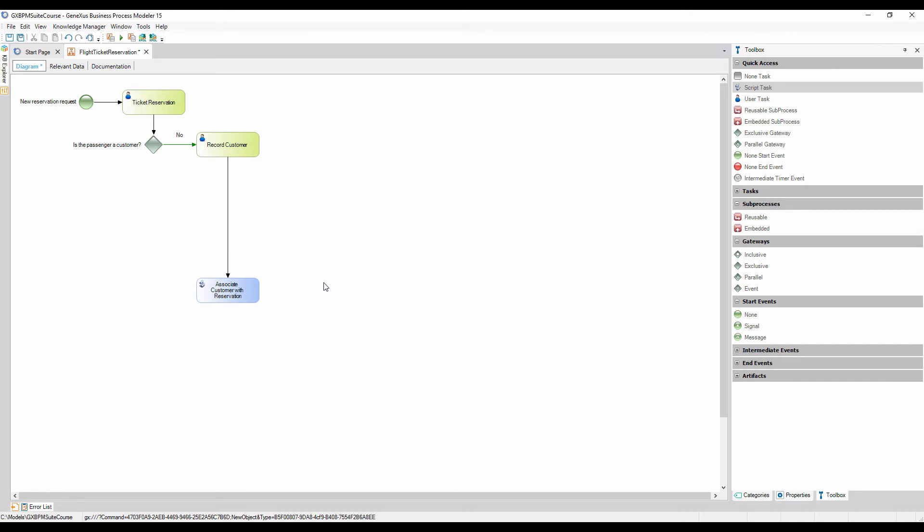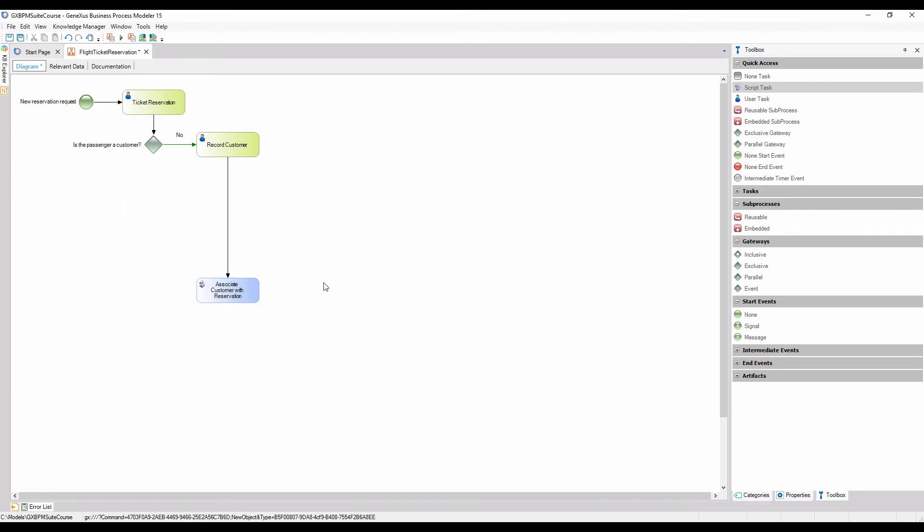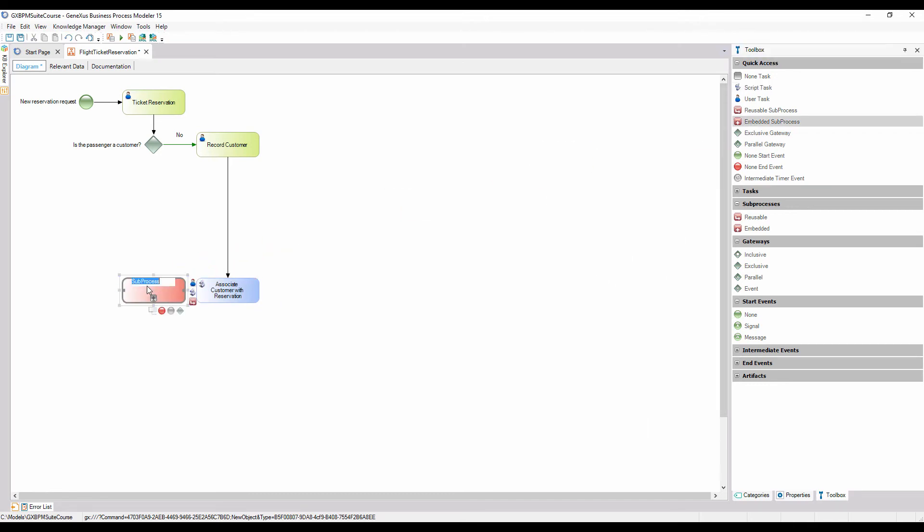To indicate this in the diagram, we drag an embedded sub-process symbol from the toolbar, enter the name we have selected for it, and connect it from the lower side of the exclusive gateway.